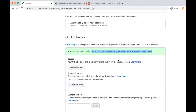If you don't have a GitHub Pages site yet, I made a video to show you how you can create one, so click the link in the top right or click the link in the description of this video to get your site created. Then come back here to add a custom domain to your site.